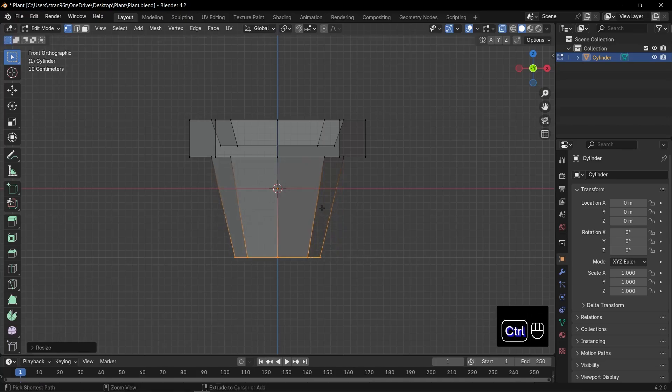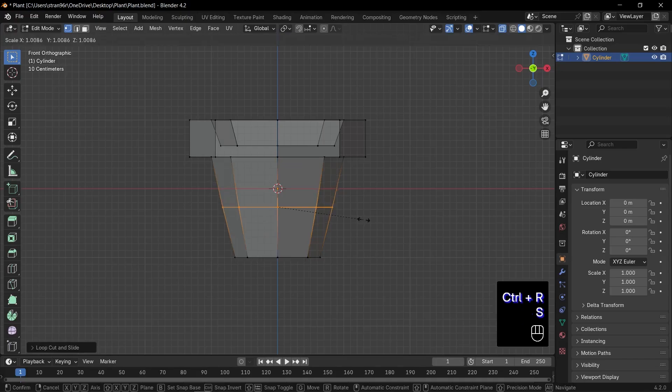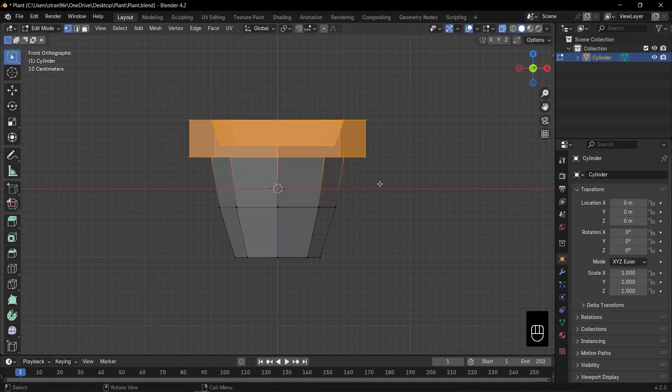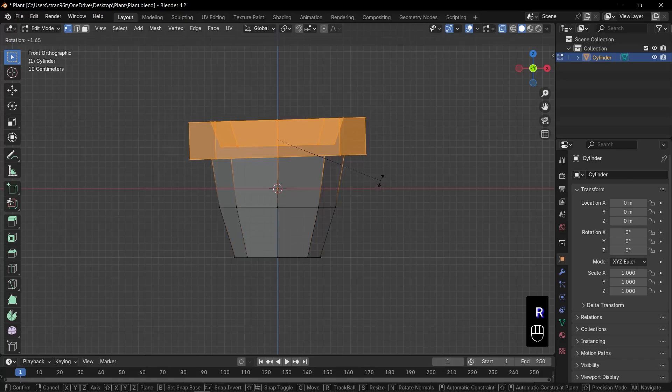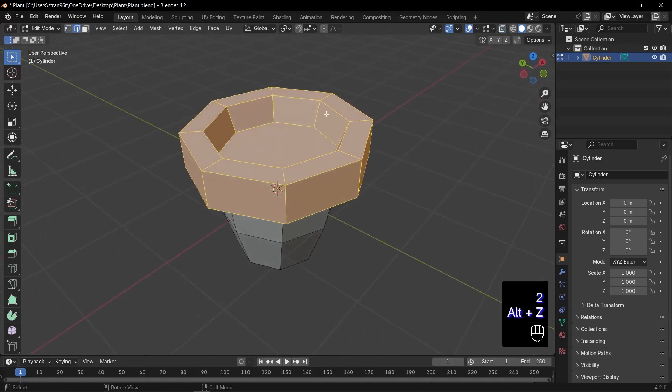For a little flare, press Control plus R to add a loop cut around the middle. Click to confirm. Then press S to scale out slightly, giving the pot a gentle curve. Next, select all the top rim vertices. Press R to rotate them just a touch to add a stylized tilt.